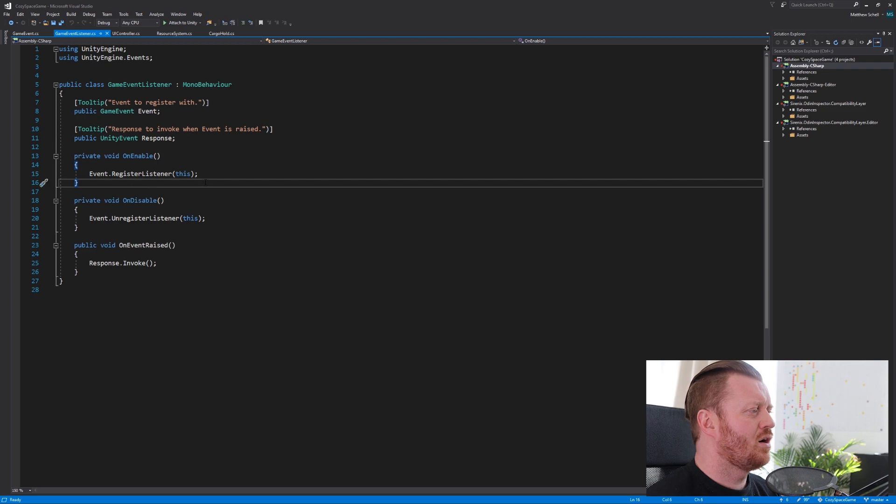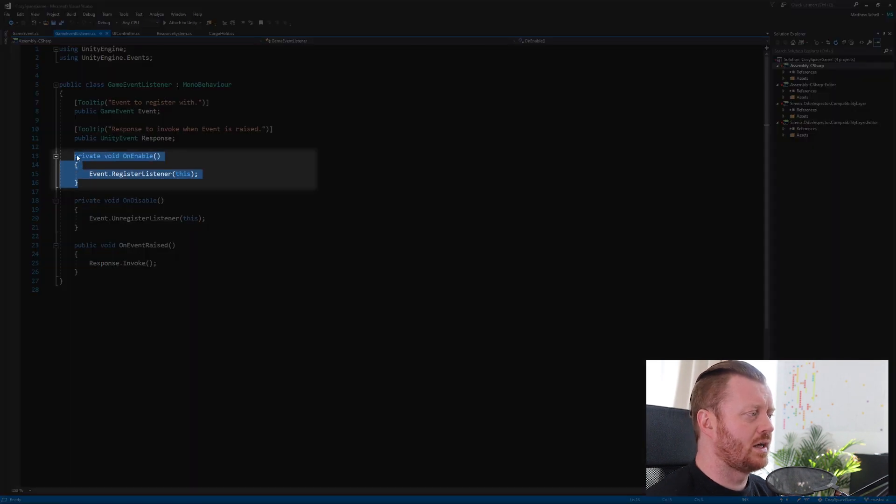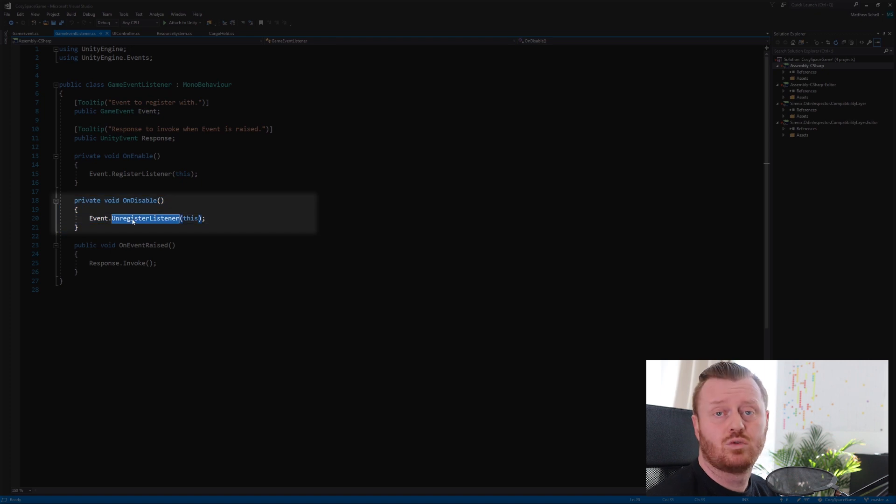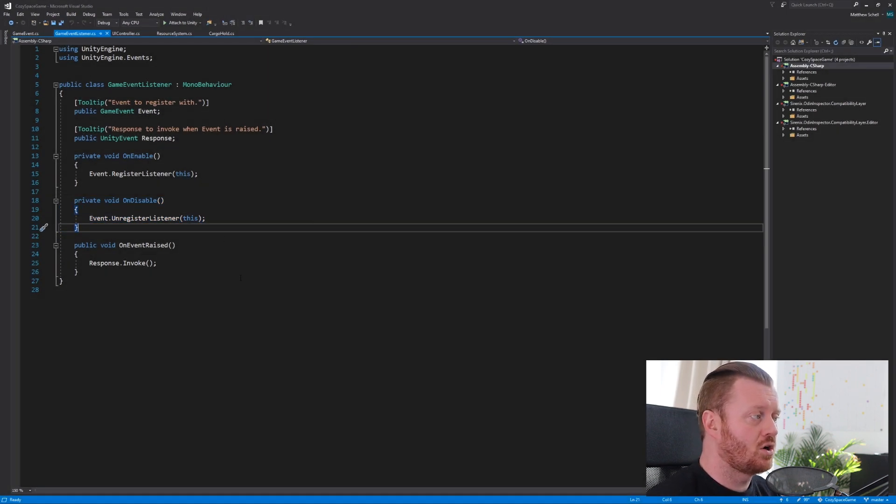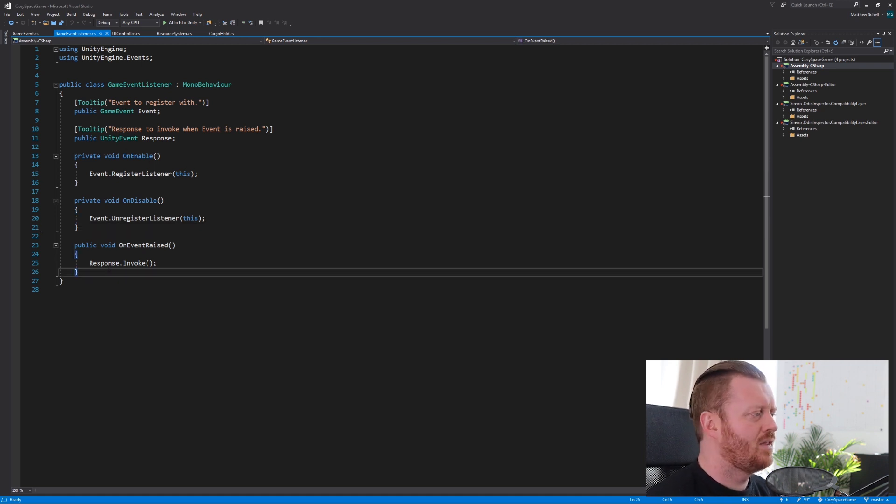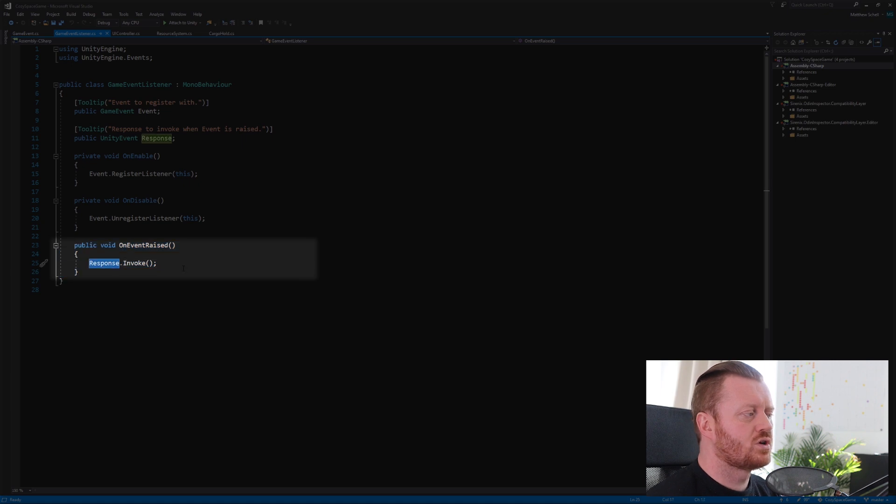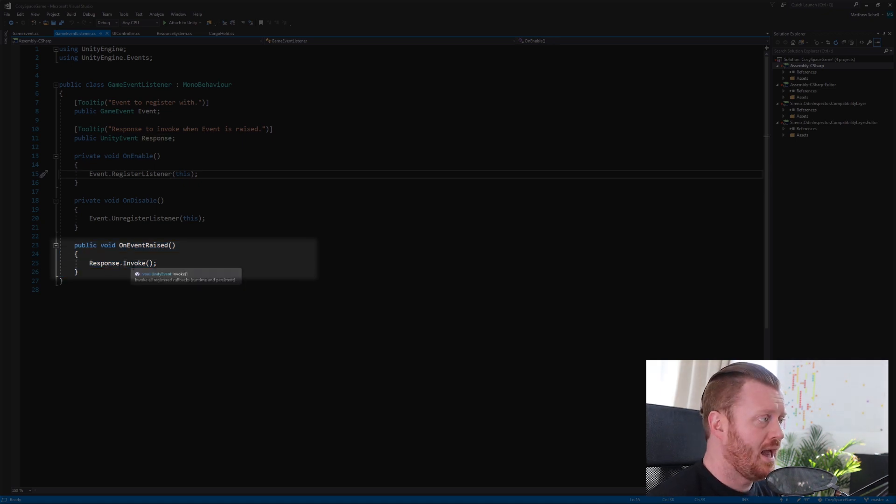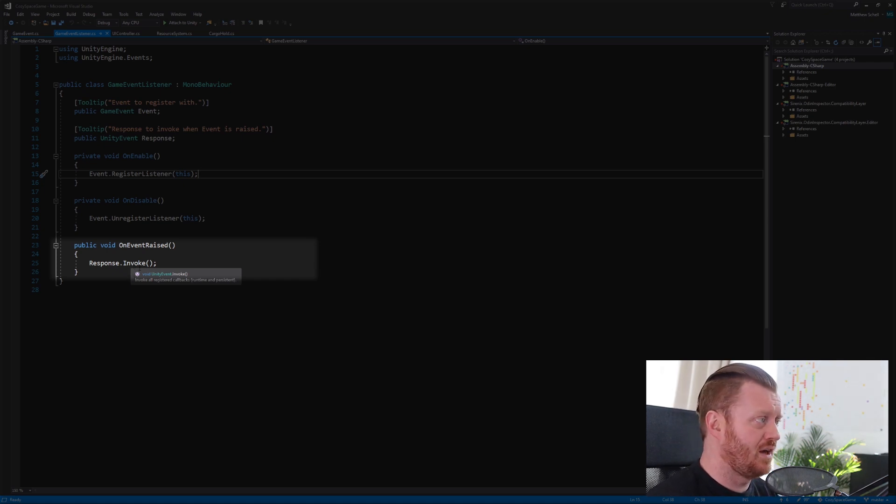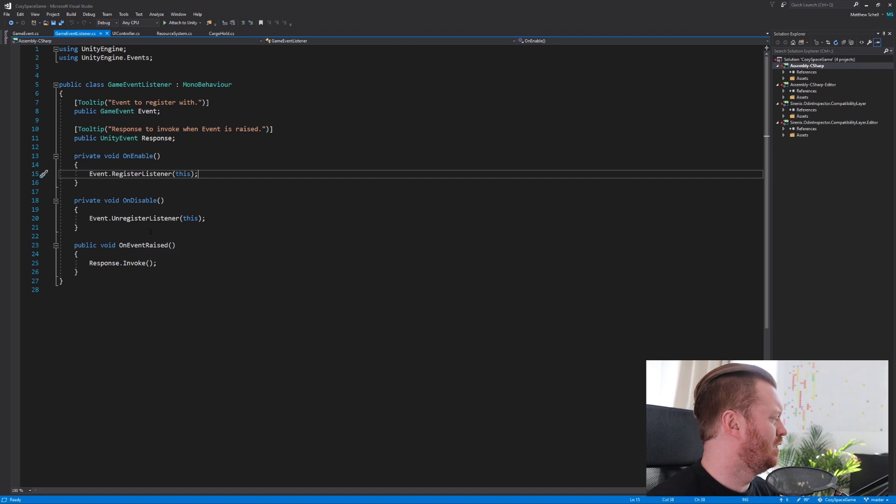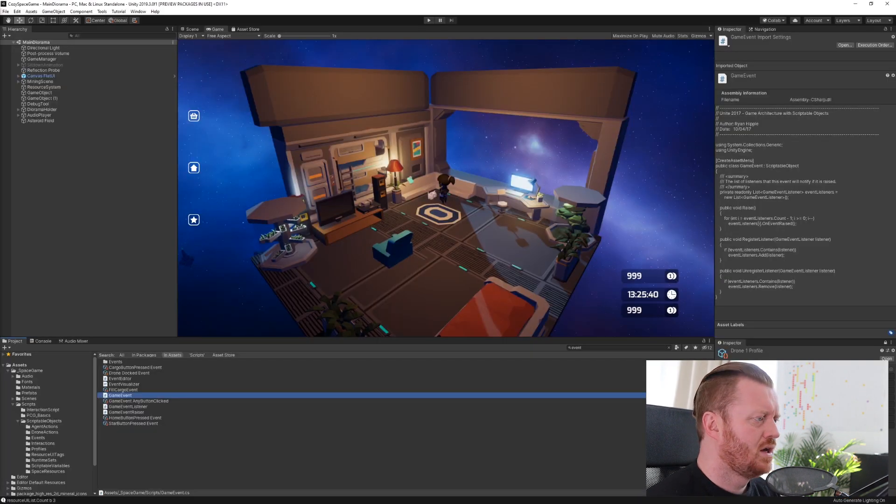So here in on enable, we're going to register the listener, as I mentioned, and in on disable, we're going to unregister the listener. So those on enable and on disable are going to be called whenever the object is enabled and if it's disabled or destroyed. And then on event raised, we're calling response.invoke. This is our chance to call some code and do whatever we want via the unity event in the inspector. So let's take a look at how this actually works.